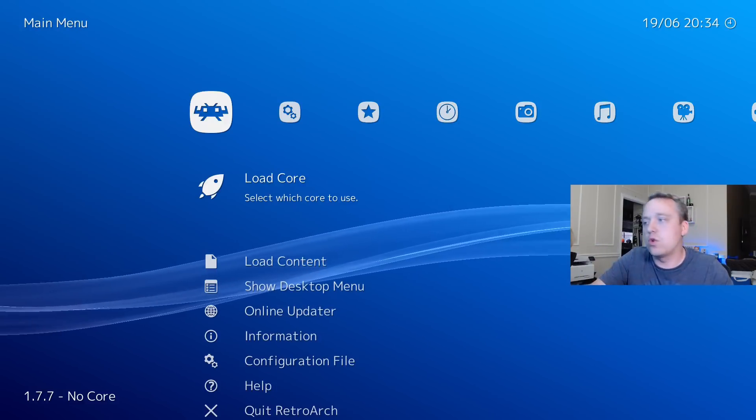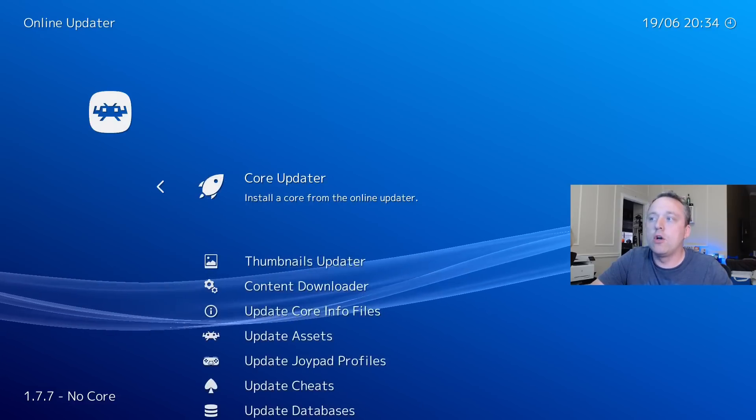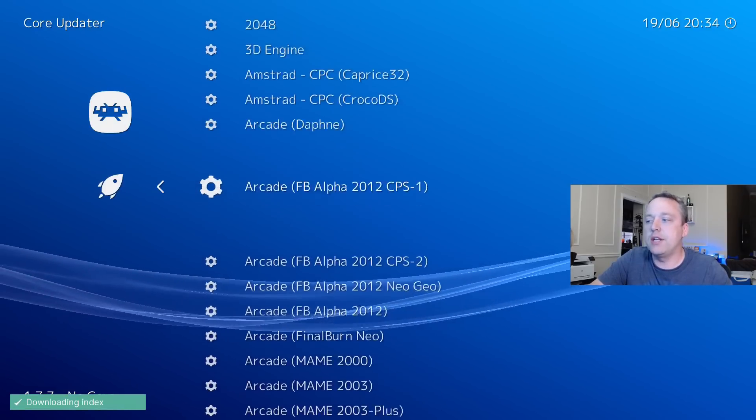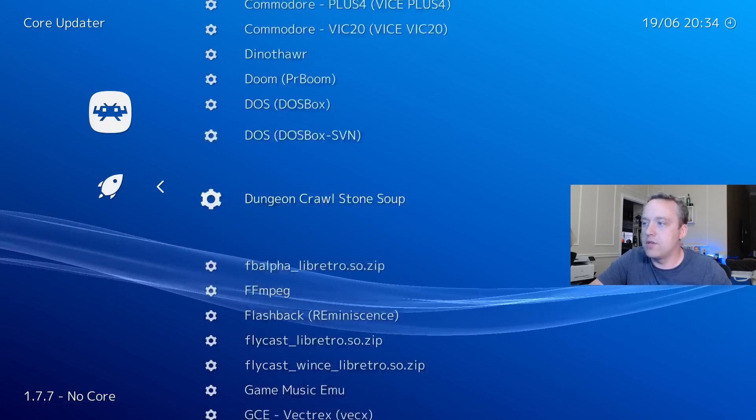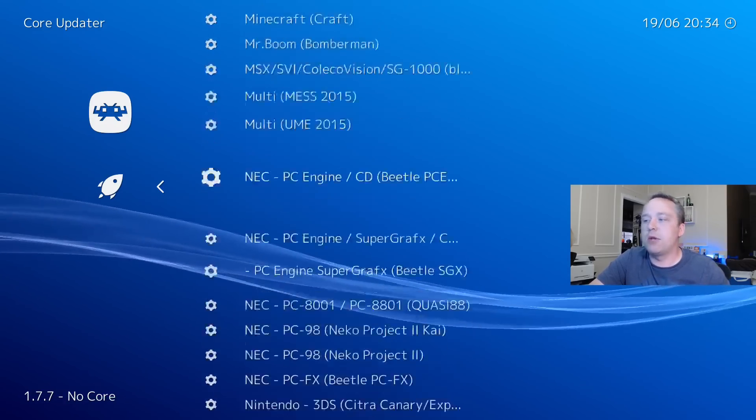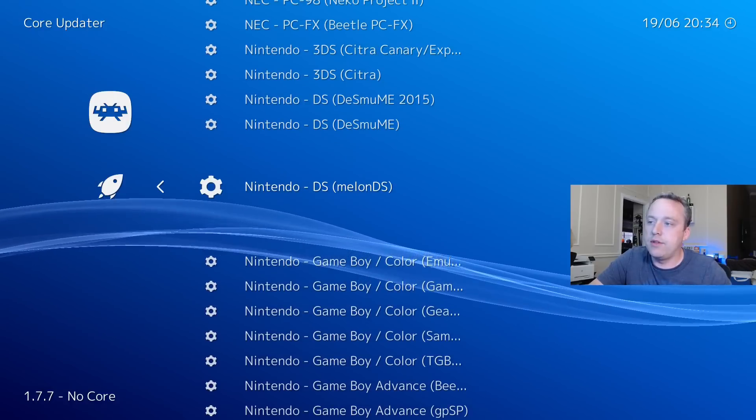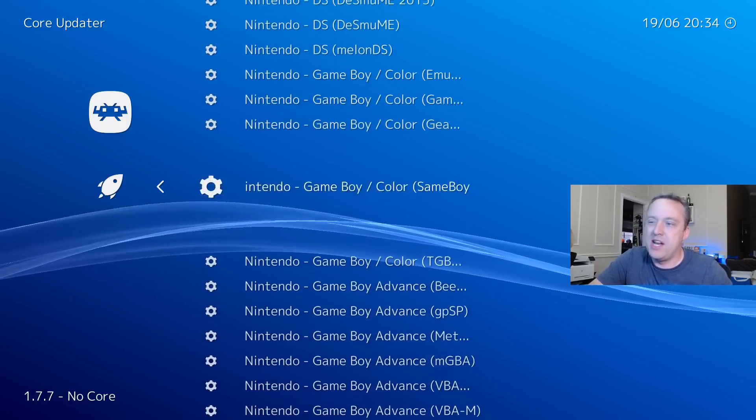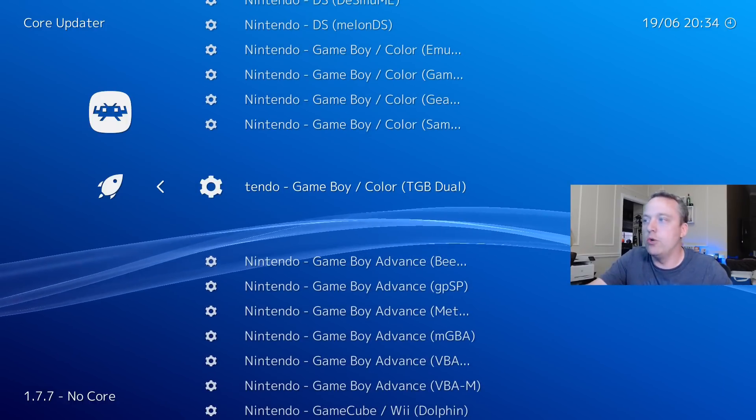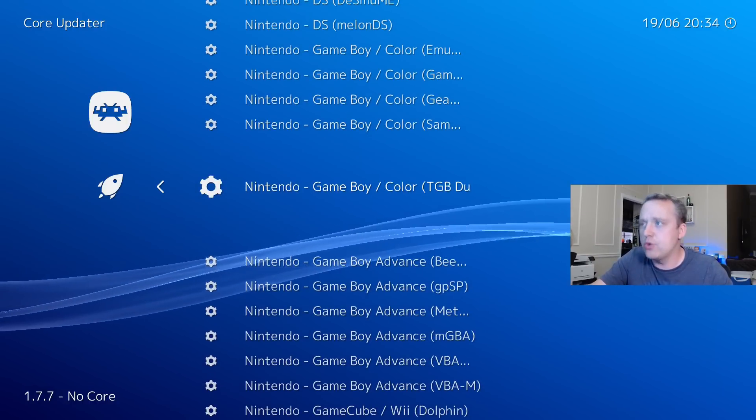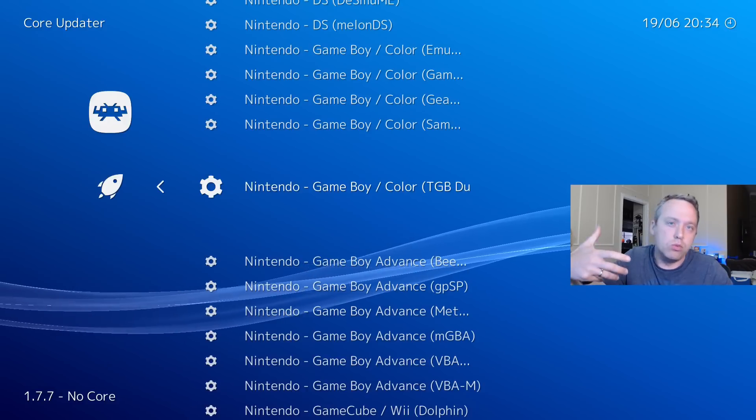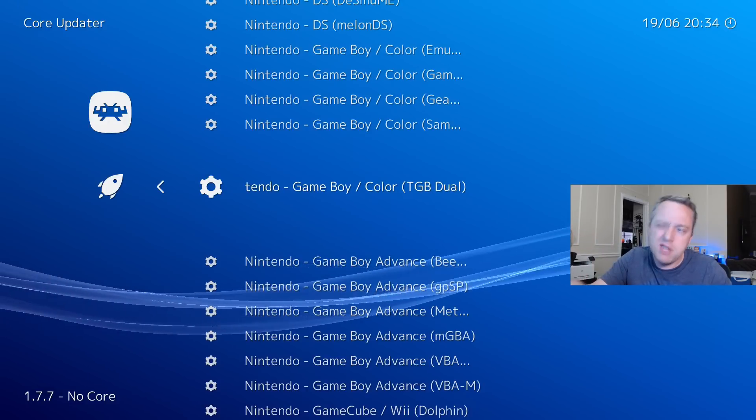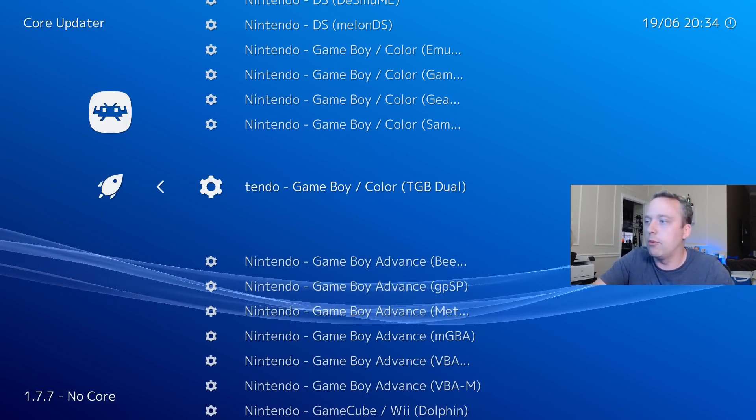So to install those cores, we simply go down to the Online Updater, Core Updater. And then we select the core that we want to install. There's a lot of options. Especially when you get down to Nintendo, you'll see that there's a lot of different emulators. That's why I wanted to give you that overview, because some of these emulators are experimental and don't work very well.